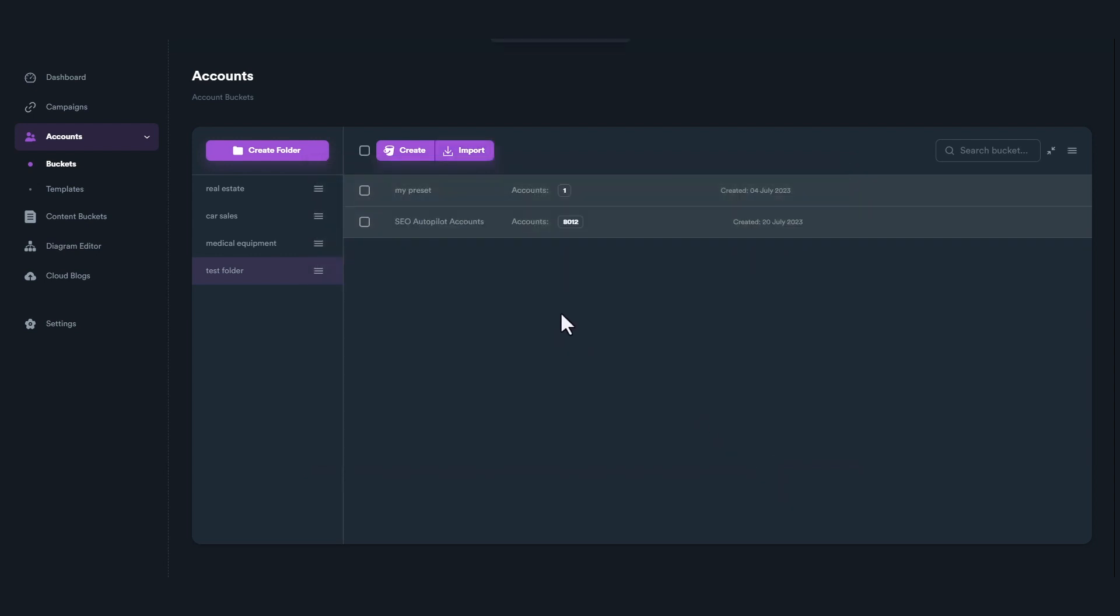A new account bucket will be created with all imported accounts. That's it! Now you know how to transfer your accounts from SEO Autopilot to SEO Neo.